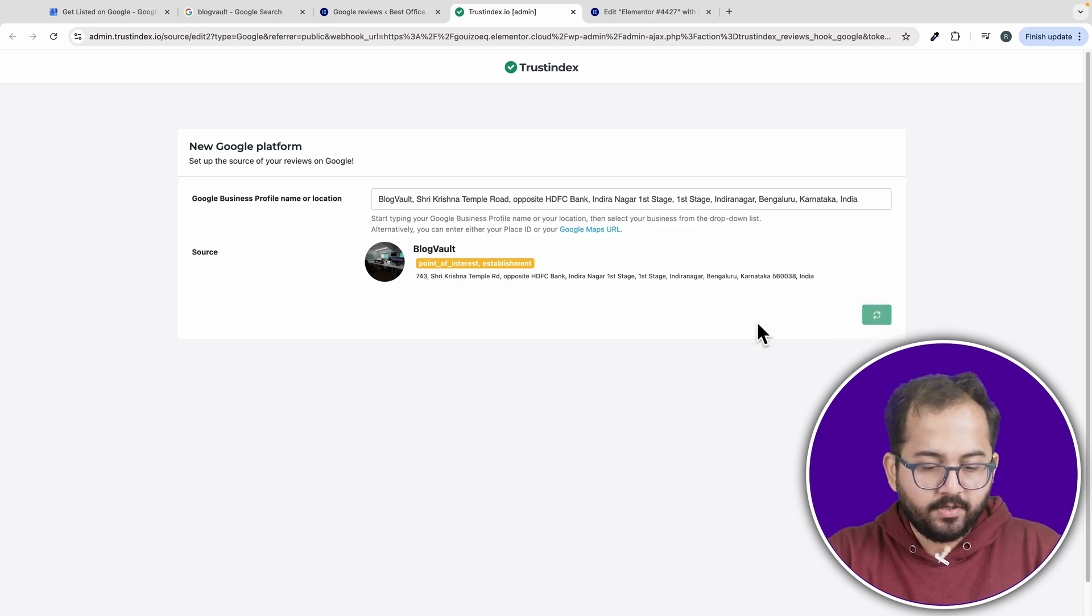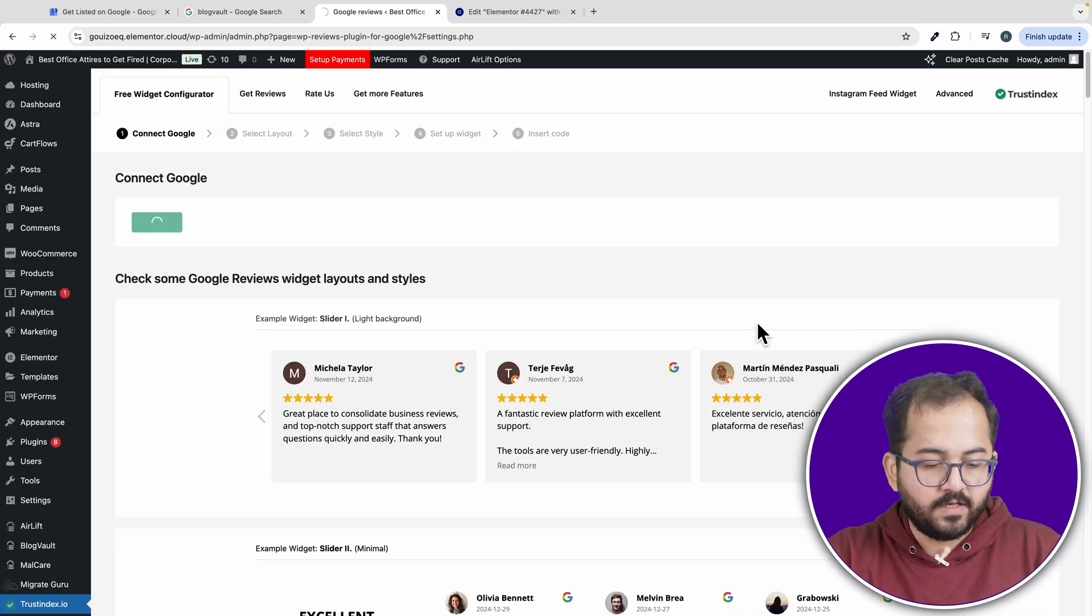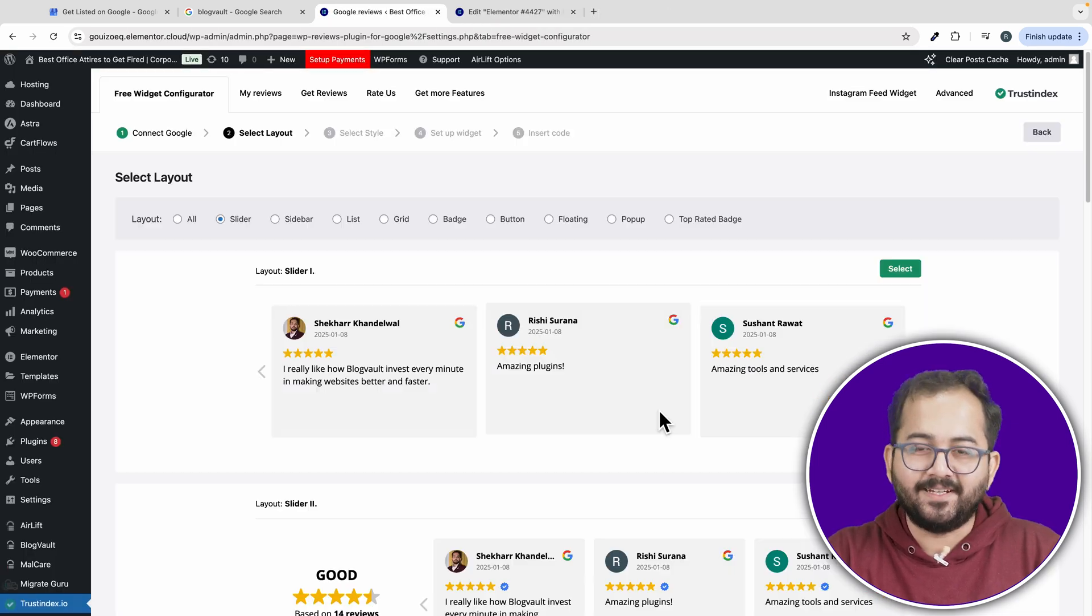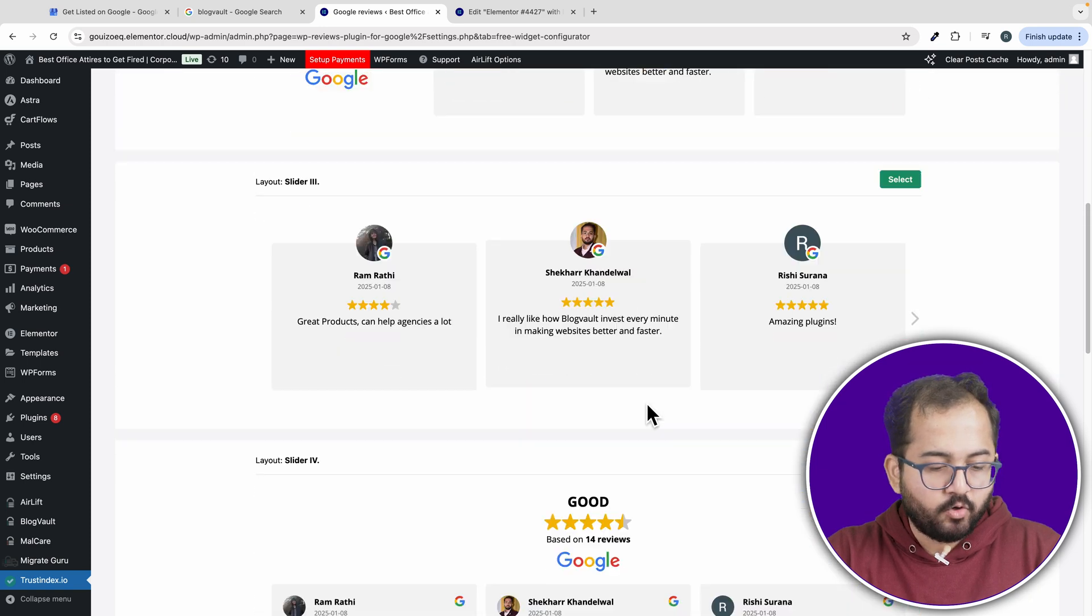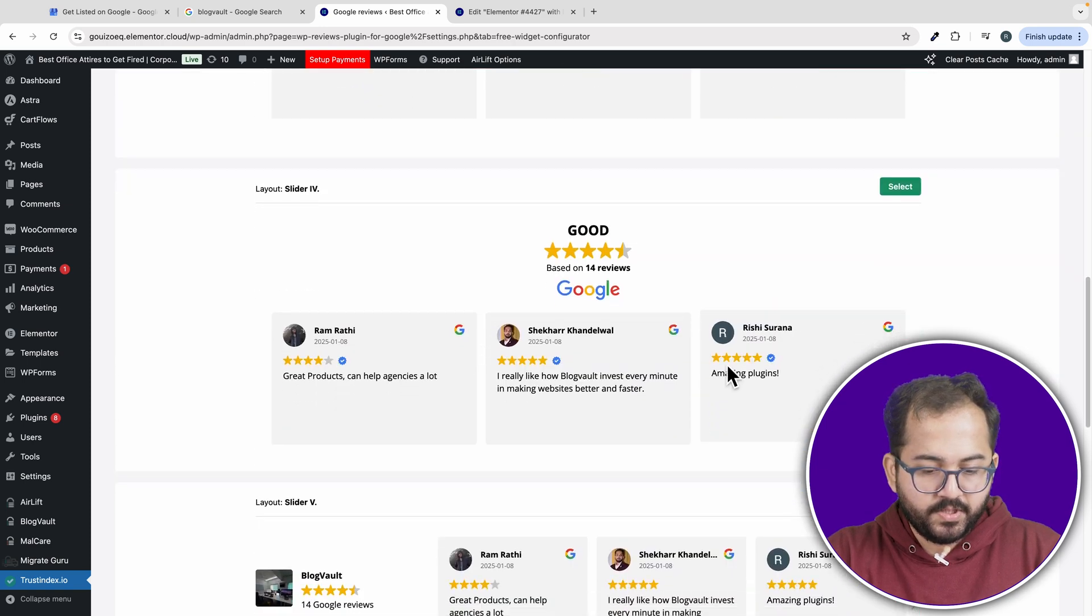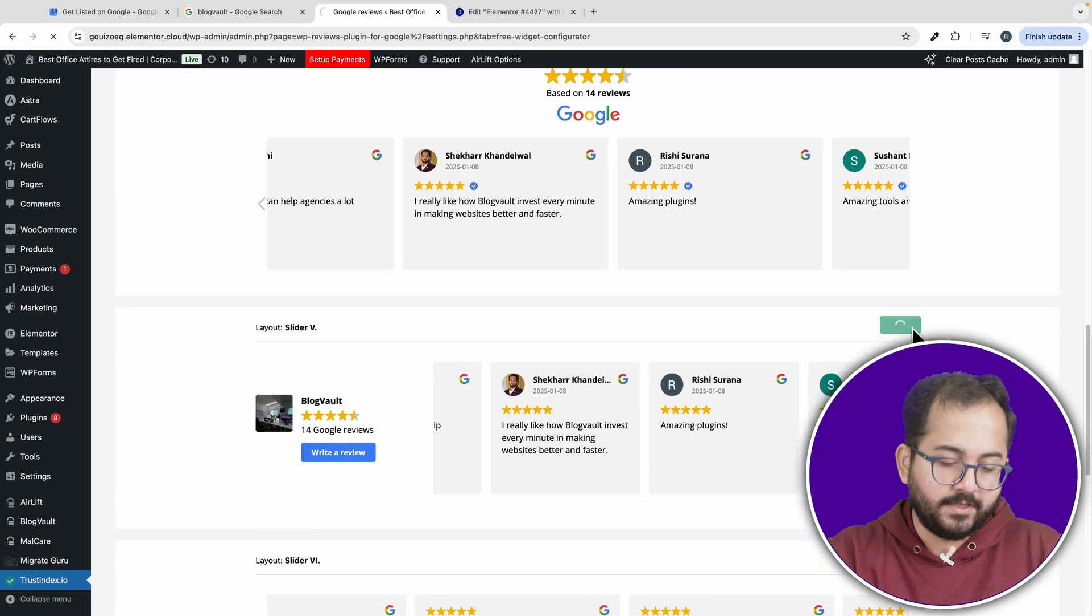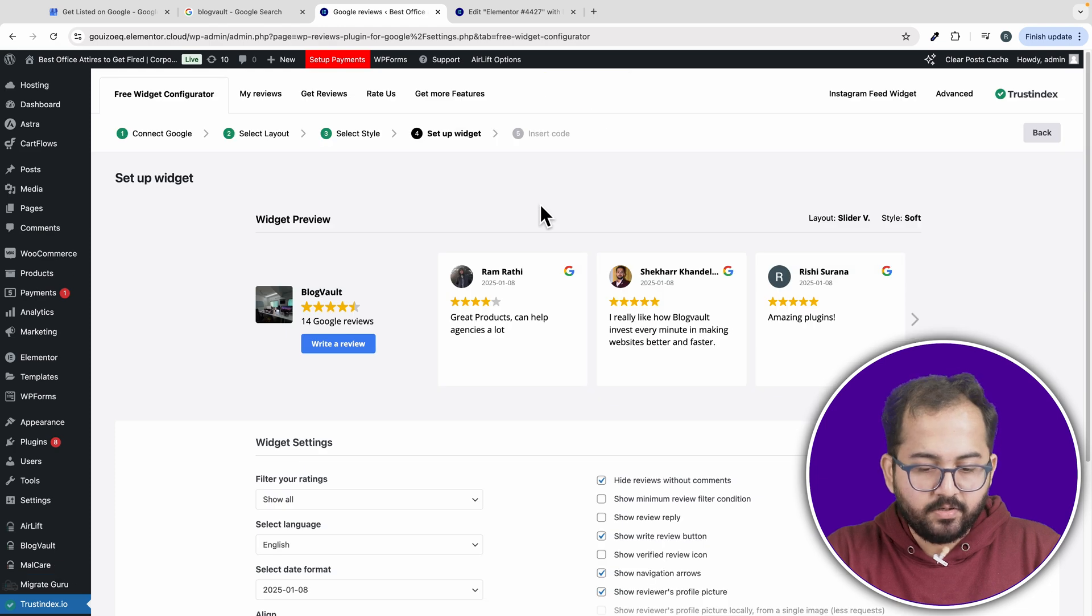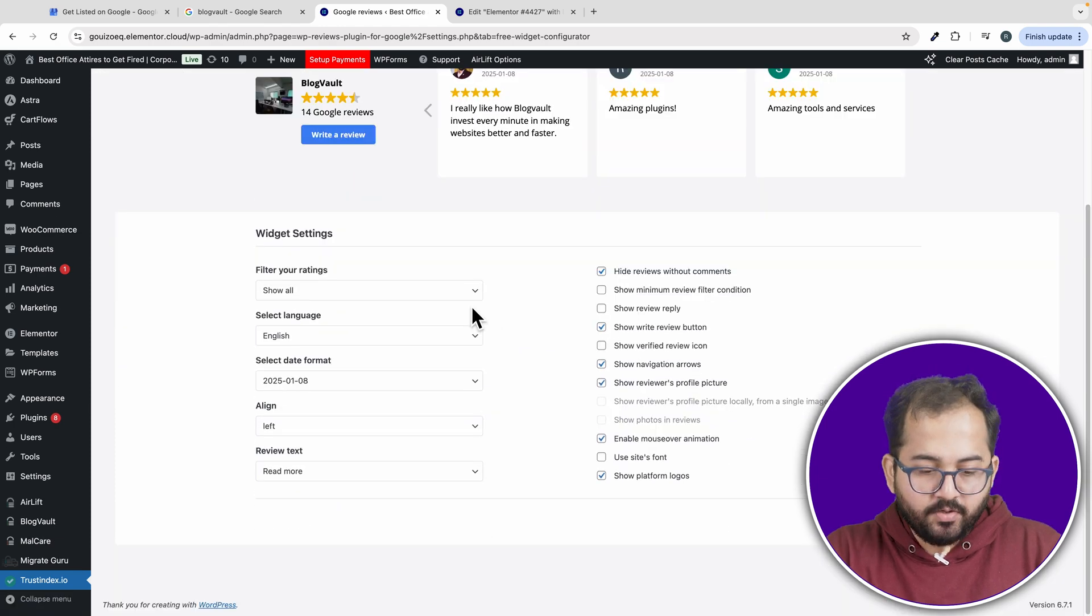After connecting, you can choose a layout for how the reviews will appear on your website. You can find a lot of good options here. So choose one that fits your website. Once you've selected your layout, you'll see a preview of it.